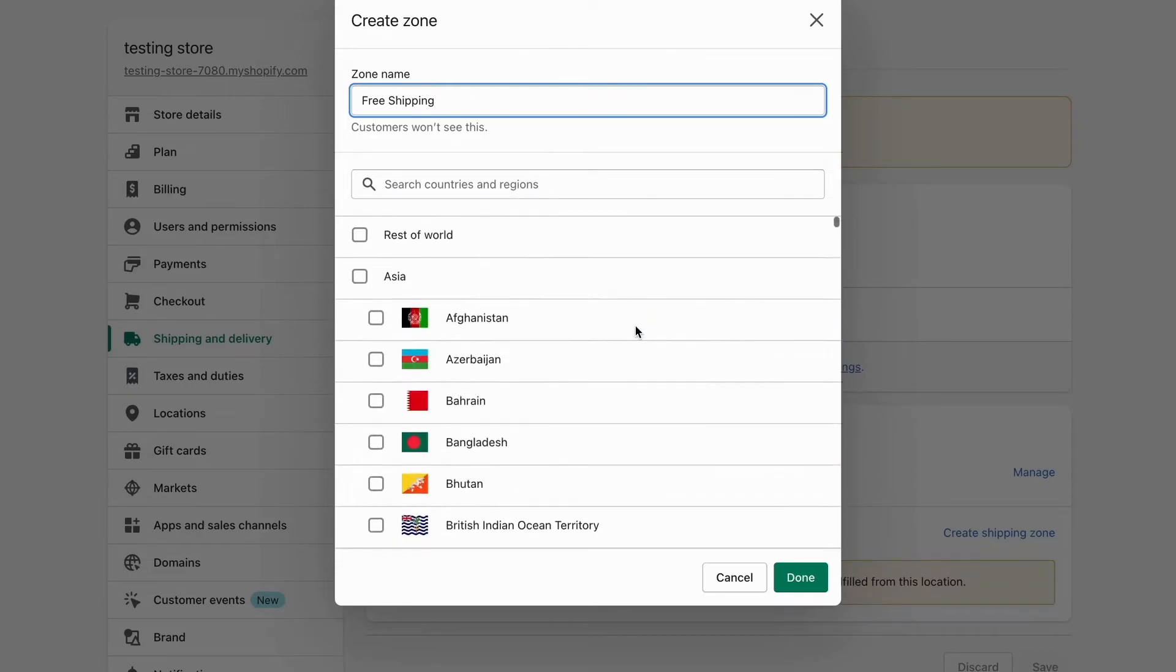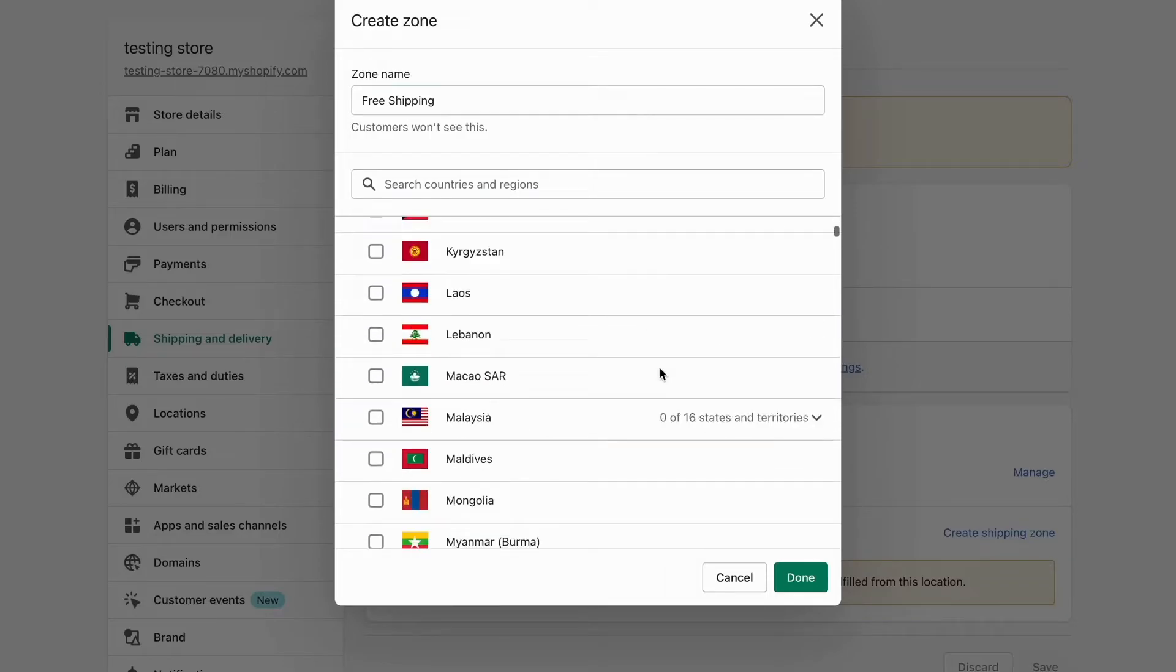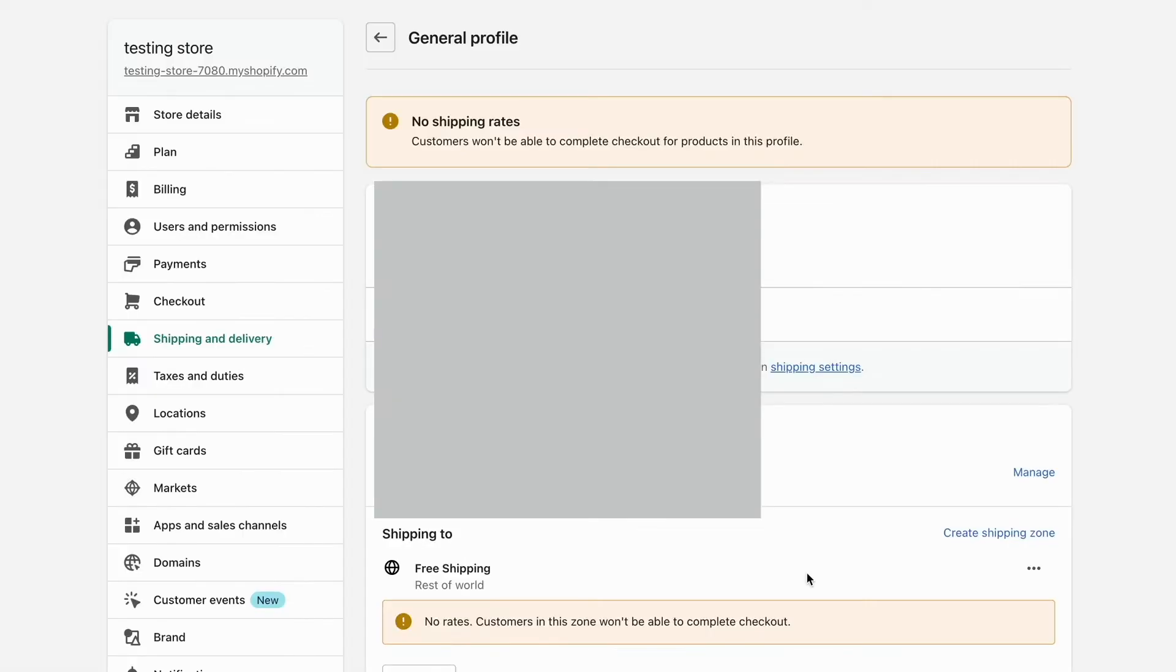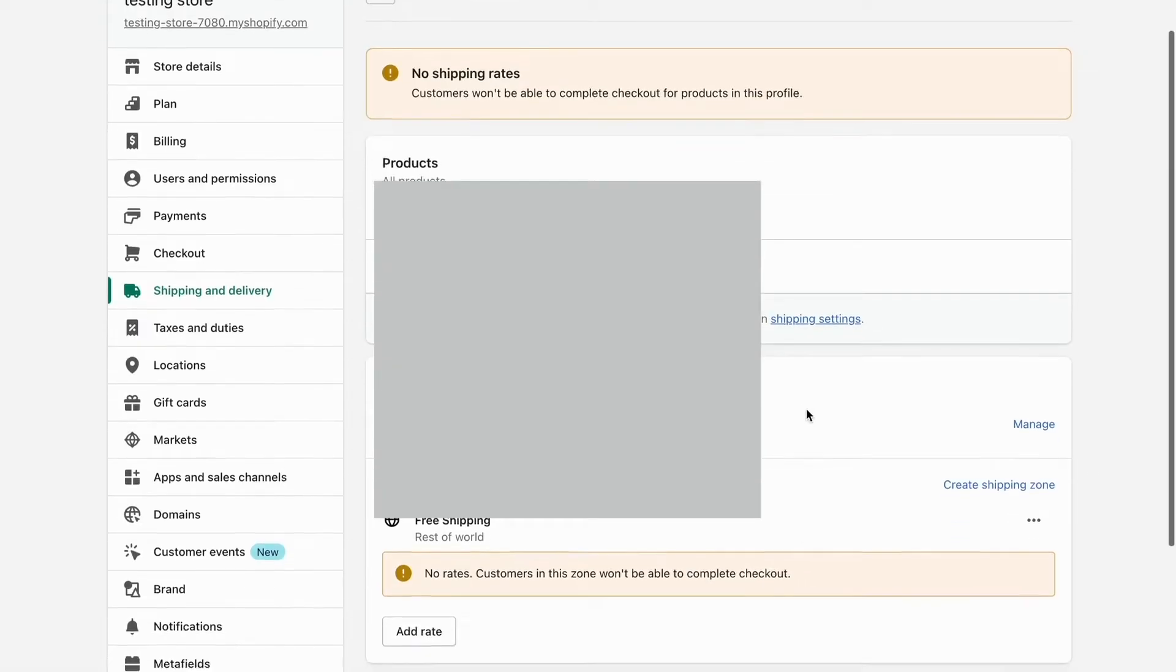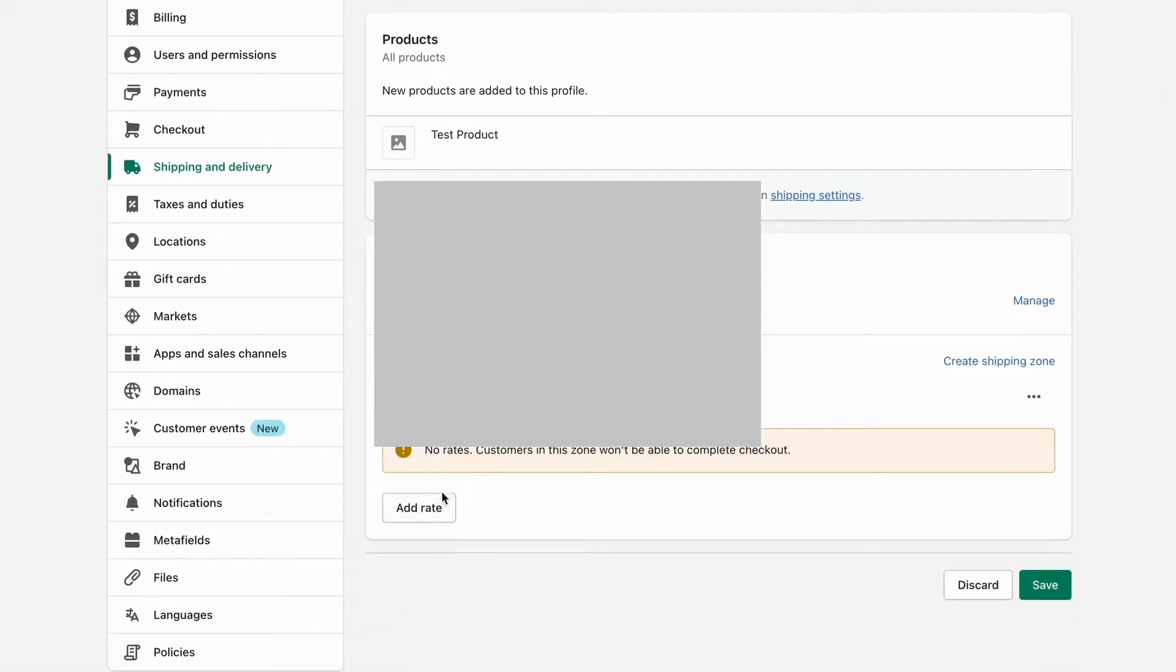For this example, I'll select Rest of the World, but you can choose specific countries one by one. Then I'll click Done, and now I'll click Add Rates.